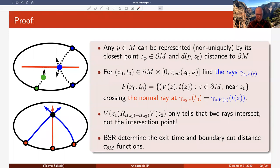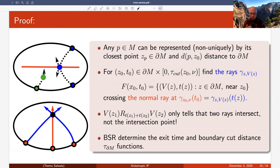The next step is to determine the exit time: how long a geodesic stays inside the manifold. This is the largest T such that the vector is in the broken scattering relation with itself. In this sense, the broken scattering relation also determines the exit time for each geodesic.